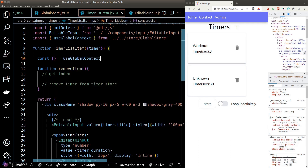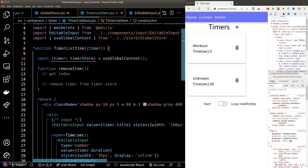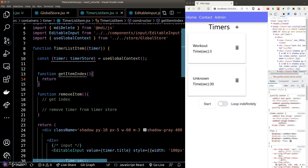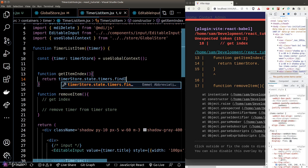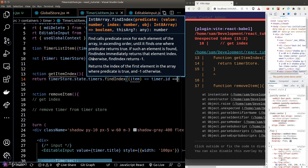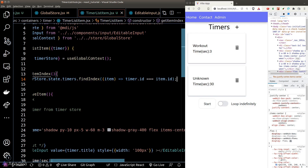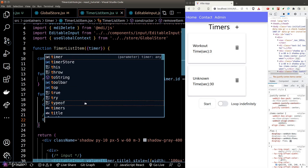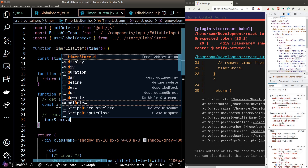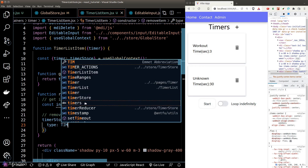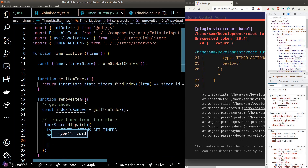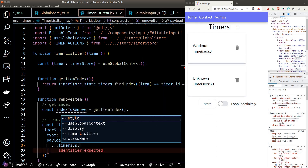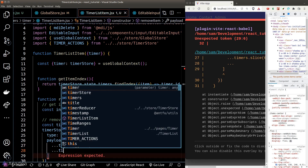Inside this function, we'll find the index of the current timer object inside our timer store and remove it from the array. First, let's import our timer store and create a helper function to compute the current timer index. Then we'll remove the timer object by calling the dispatcher function with the setTimer action to reset the whole timer array excluding the current timer object.